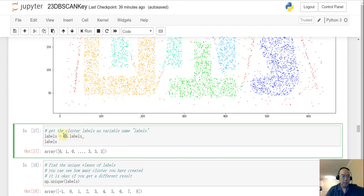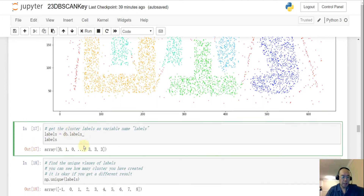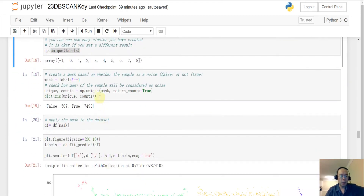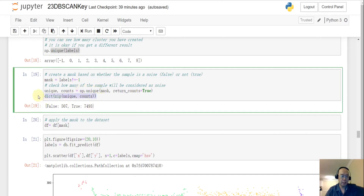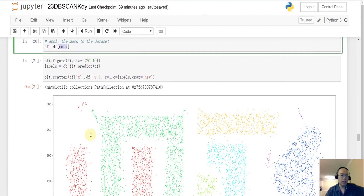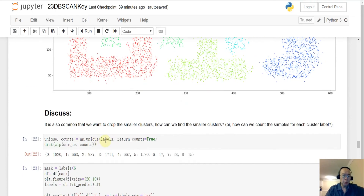Get the unique labels — not quite impressive yet. Then do a value count: count the unique values, zip them together to get the counts of true and false, and apply the mask to the dataset to filter out all the noise data.